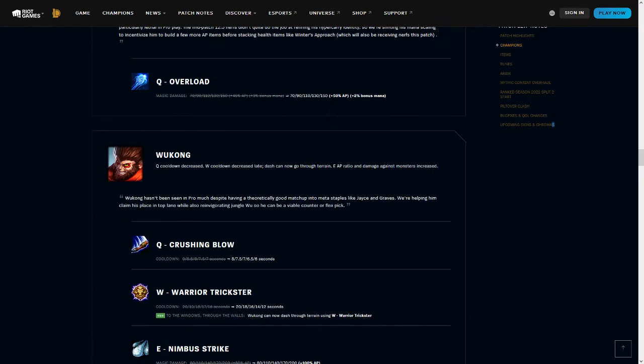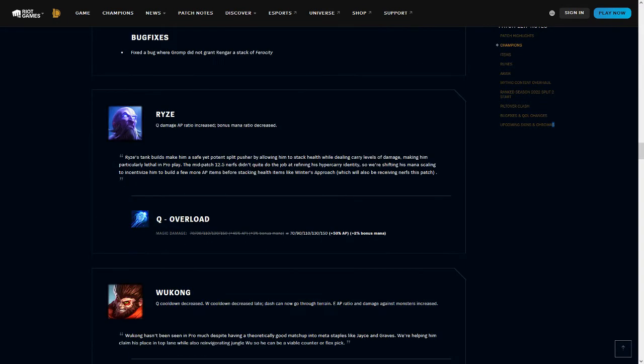Moving on down to the Ryze changes on this patch, which are also going to be accompanied with some nerfs to Winter's Approach. Currently, Ryze has a tank build running around with Winter's Approach, where he just builds a bunch of mana, and he's able to essentially be super tanky while still dealing a bunch of damage because of how he scales with mana.